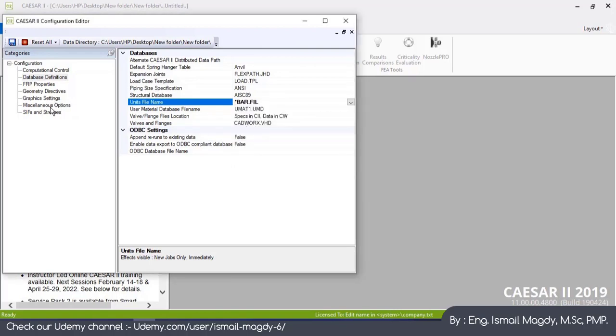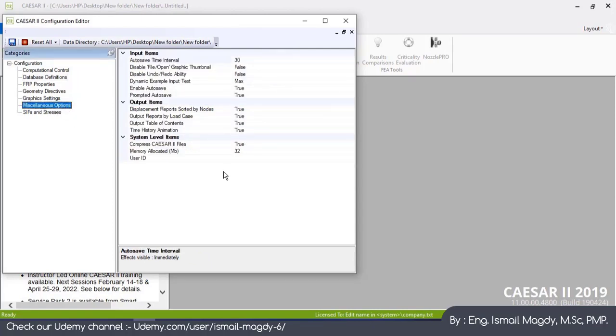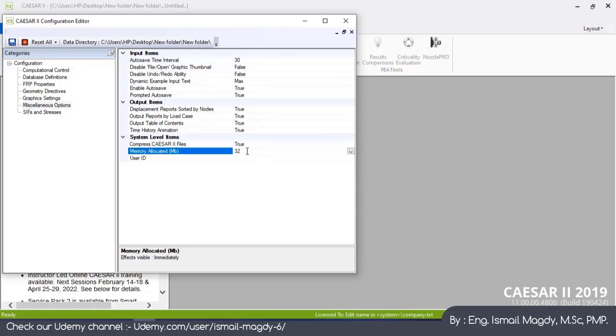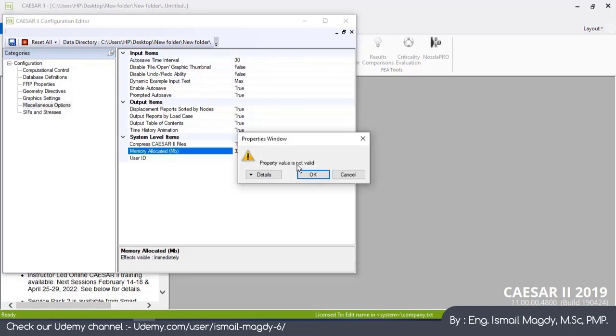After that I want you to go to this Miscellaneous option. I will show you a useful tip. You can see here this Memory Allocated - normally it is given as 32 megabytes, this is the default of the software. But sometimes if you are creating a bigger model, the software will start getting heavy and will be lagging a lot.